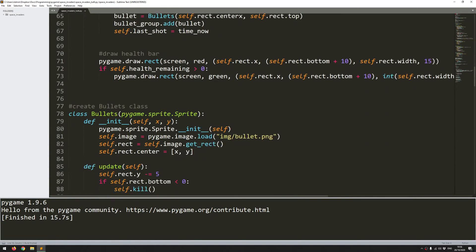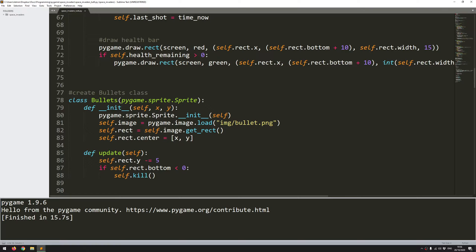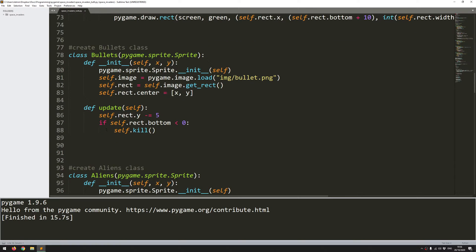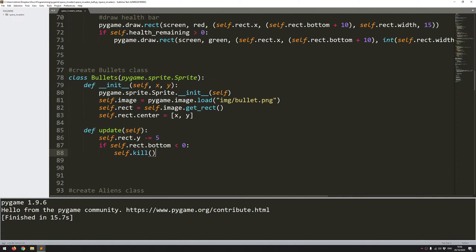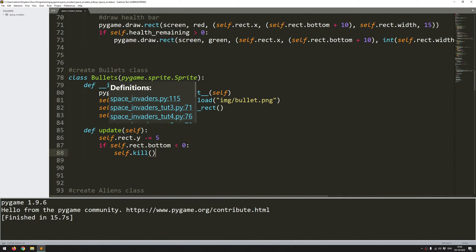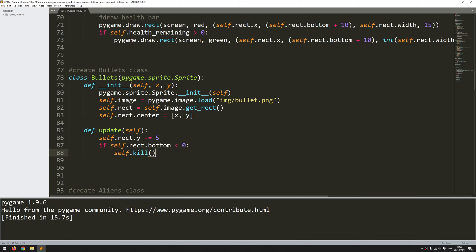So you can see I've now got the aliens firing bullets back at me and I can still fire my own bullets at them. But of course I don't have any collision between anything going on right now. So that's what I want to focus on in this video.